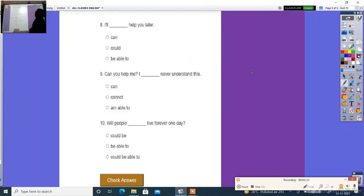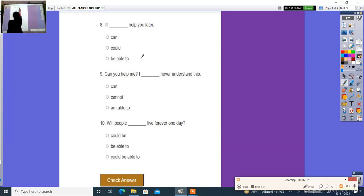Next: I ___ help you later. The right answer is be able to.